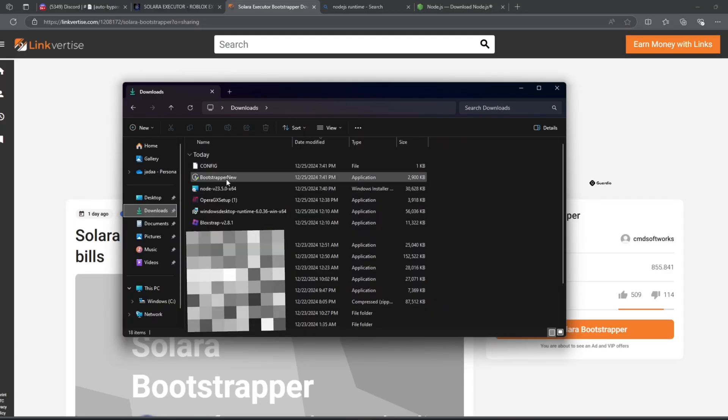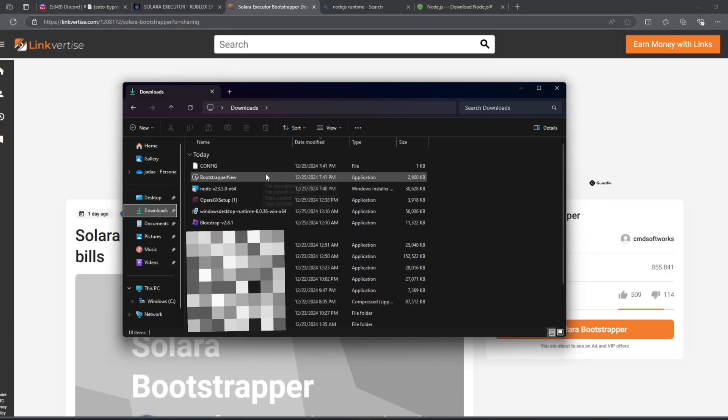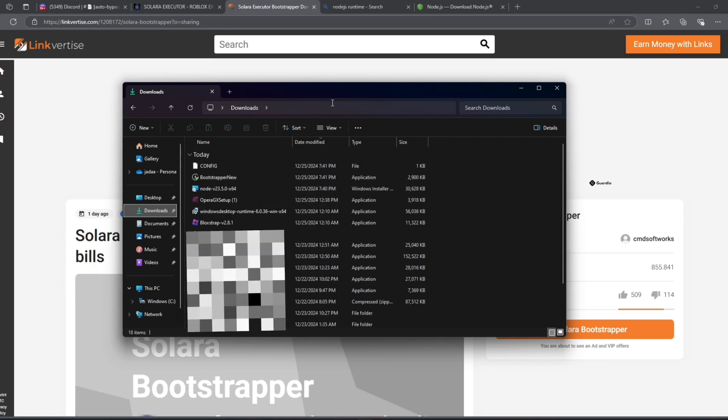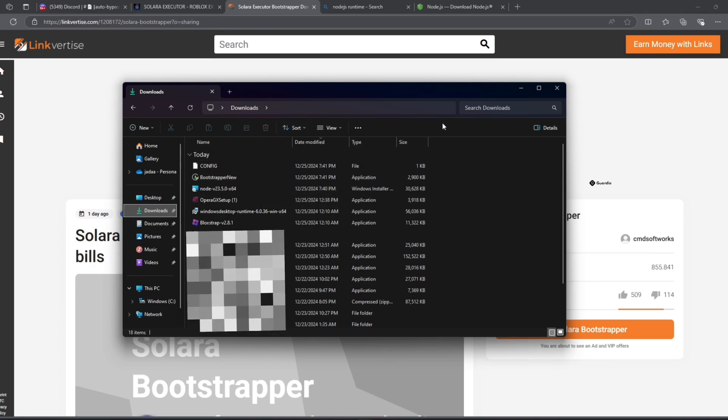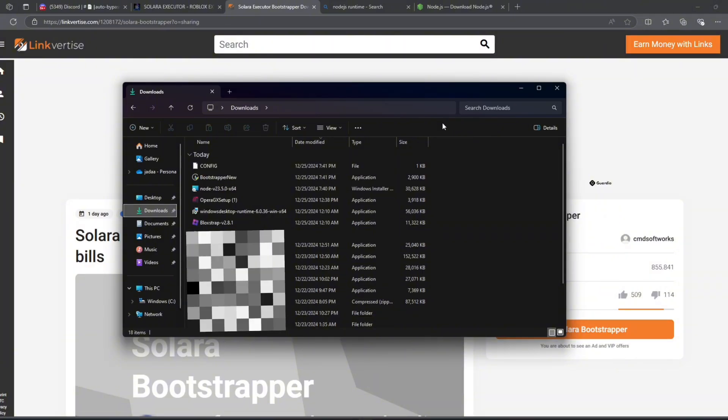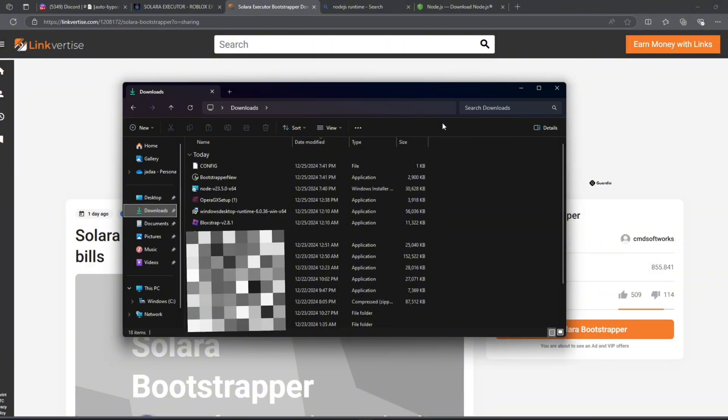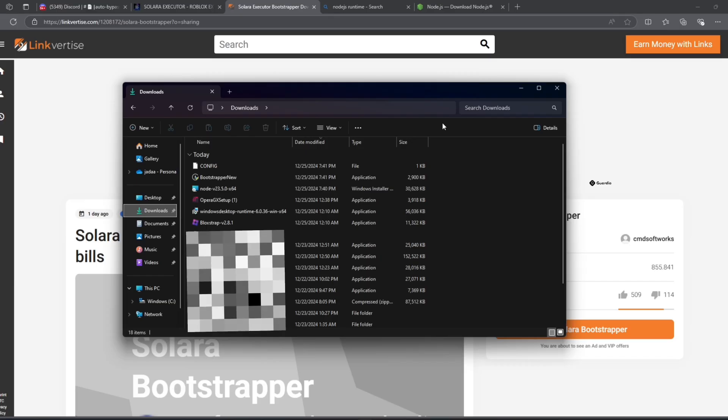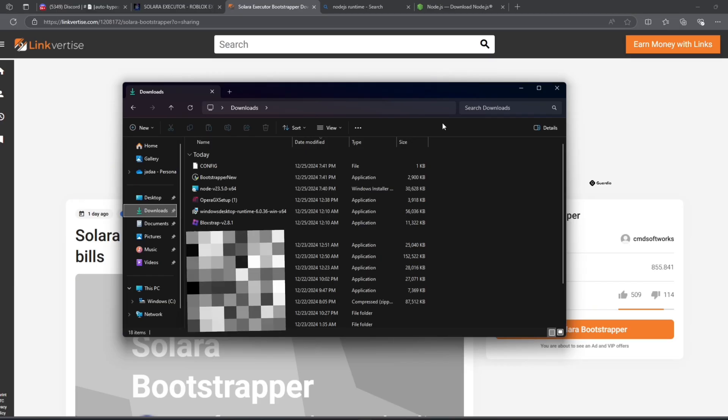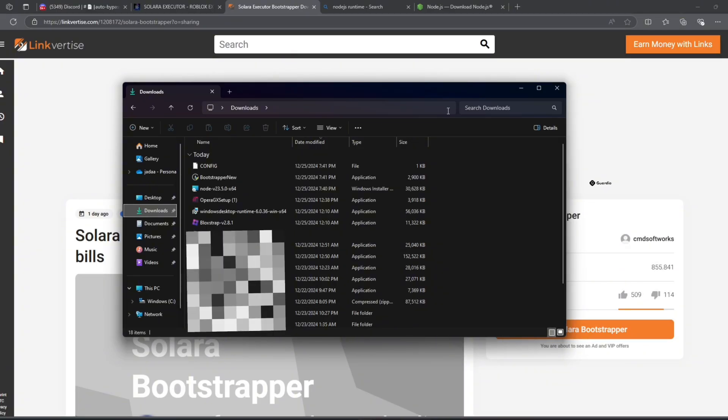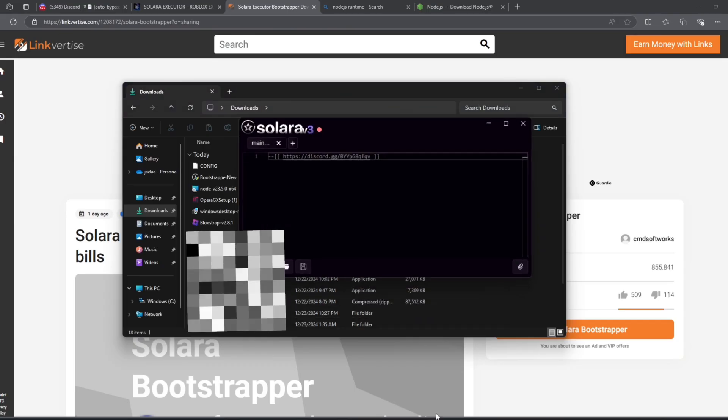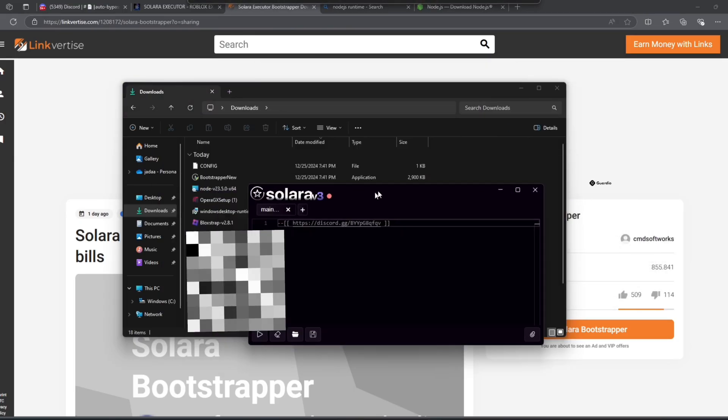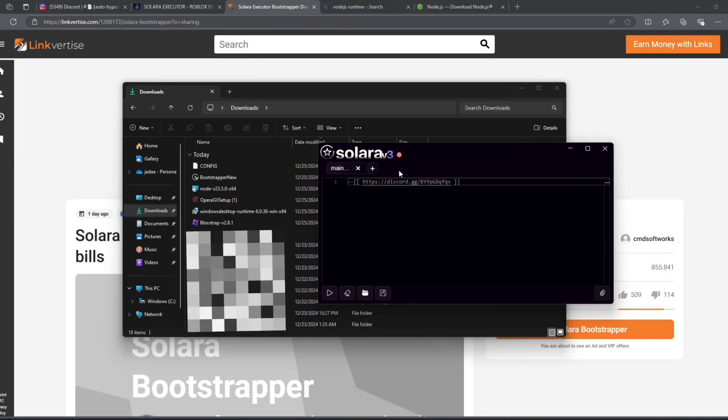Once you have the download, open up the bootstrapper and it will show you where you want to put it. You can just use the default and click next. Then it should say launching, opening, and Solara should open.